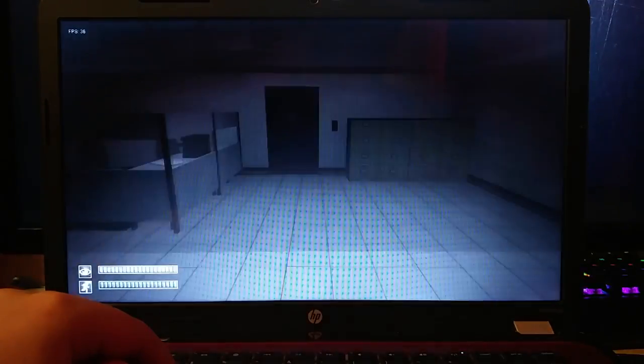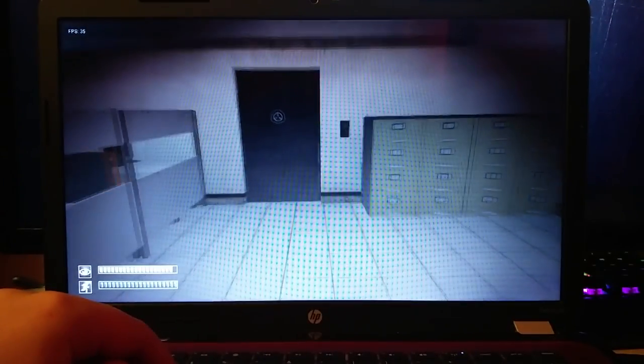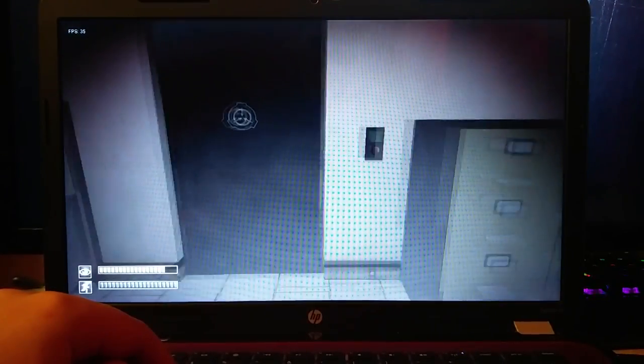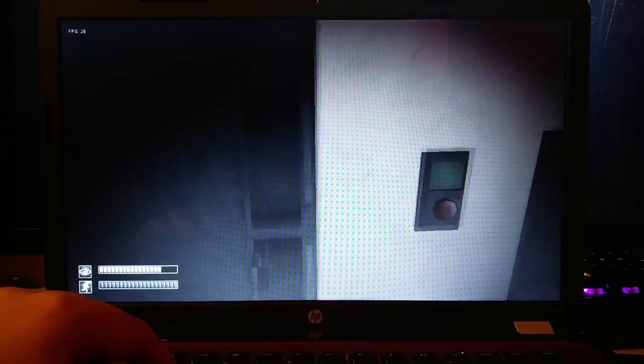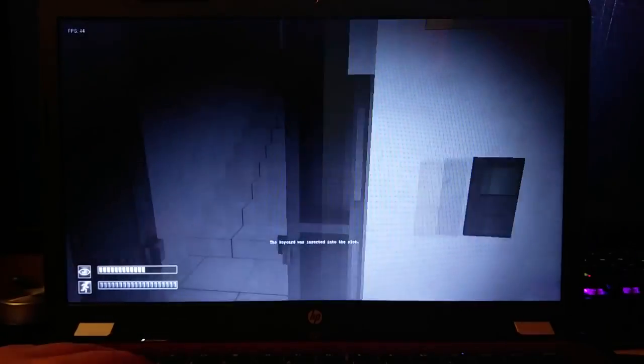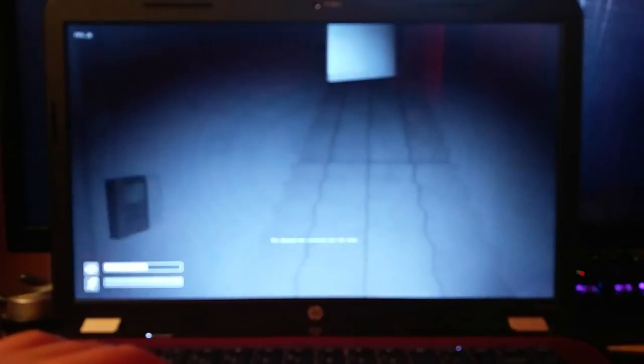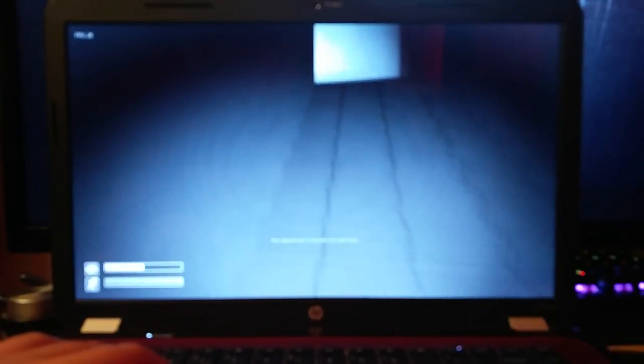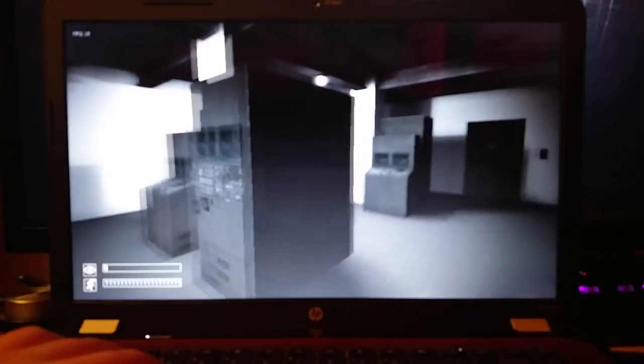The lowest it ever got really was about 20 frames per second, which still is not too bad, especially for a cheap computer. Even when getting to the dreaded CCTV room, the frame rate stayed reasonably high, not dropping below 20 frames per second.